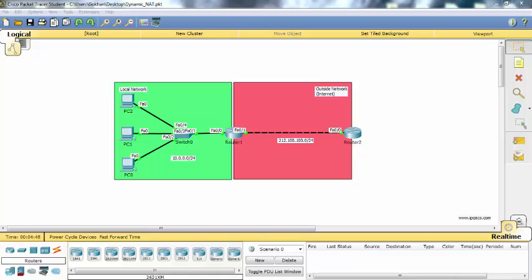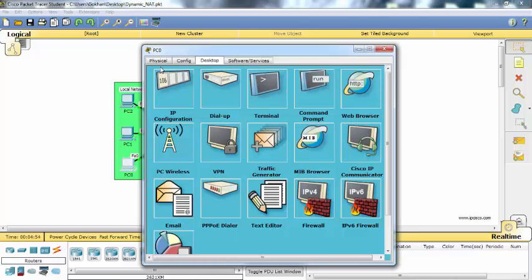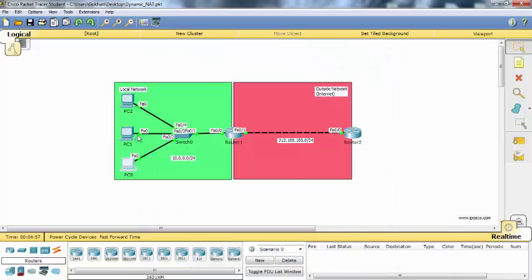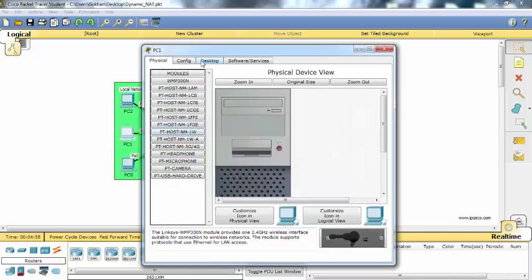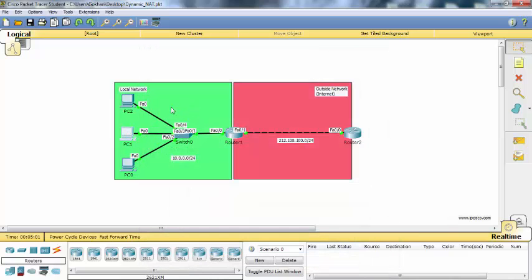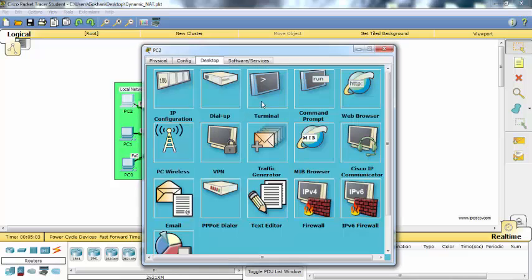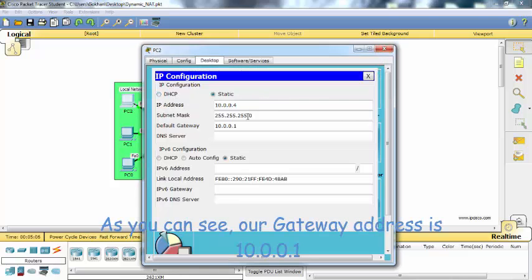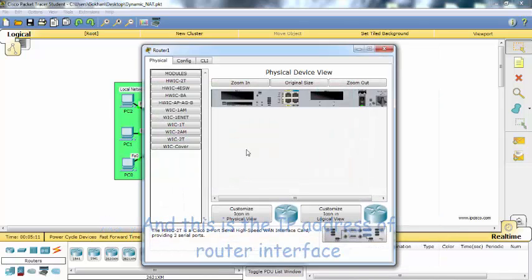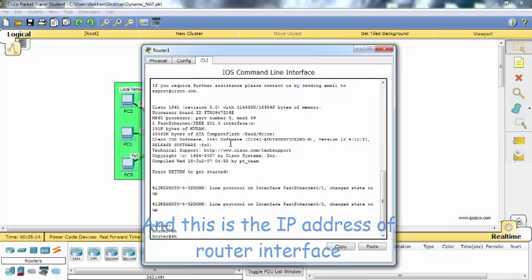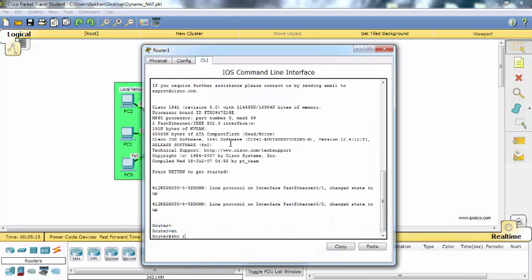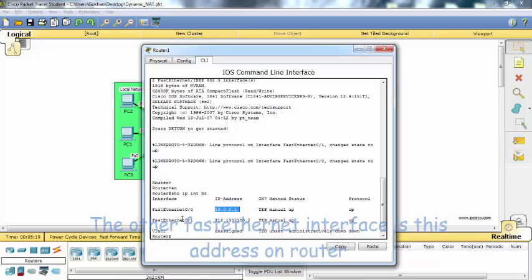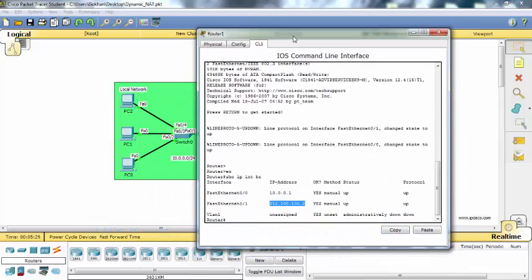Let's quickly check the IP configurations on PCs and routers. As you can see, our gateway address is 10.0.0.1 and this is the IP address of the router interface. The other FastEthernet interface is this address on router.